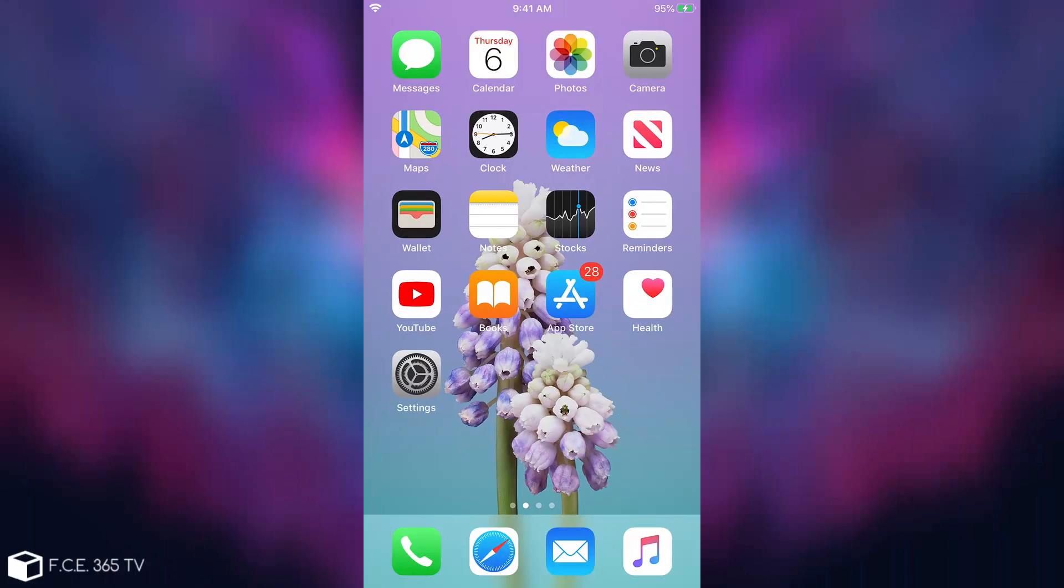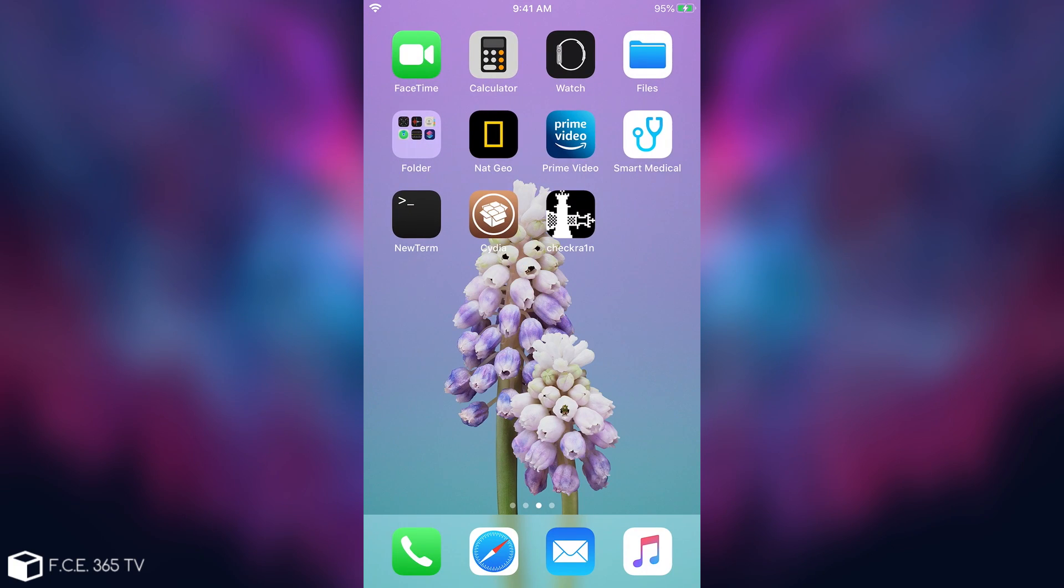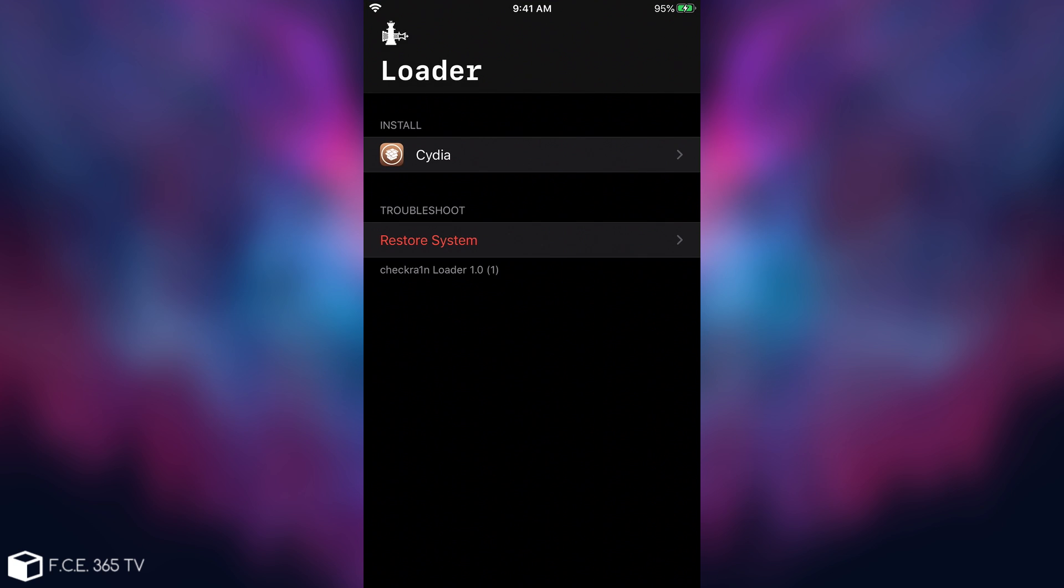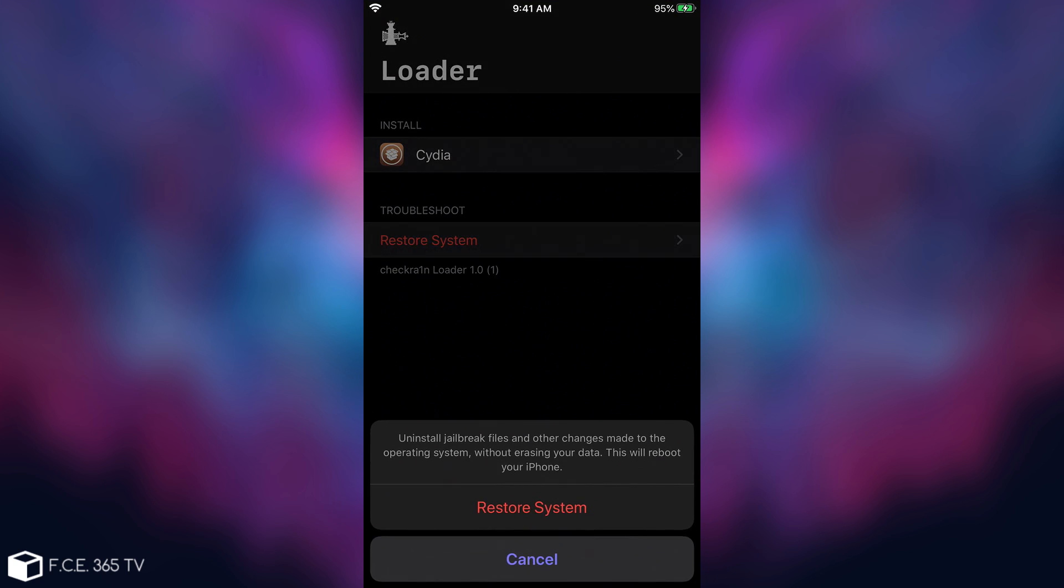After a while your device will boot into the home screen again and as you can see now we have a CheckRain application that you can use to install Cydia if it's the first time you run this jailbreak. You can also use it to restore the file system if everything goes wrong with your jailbreak.